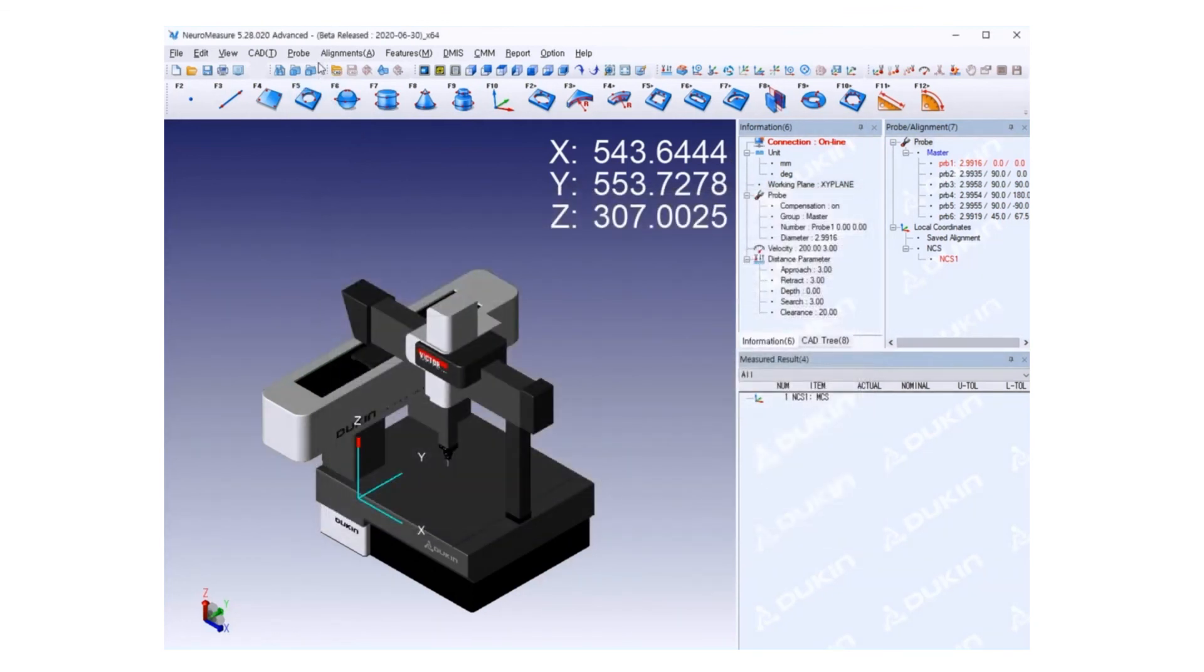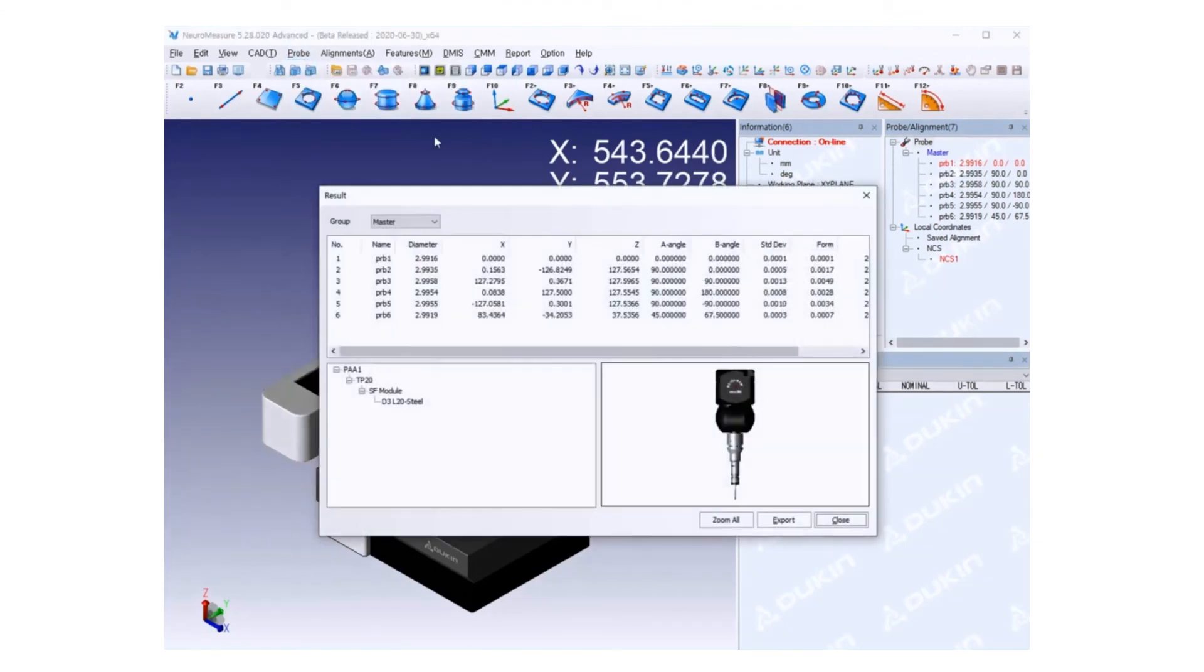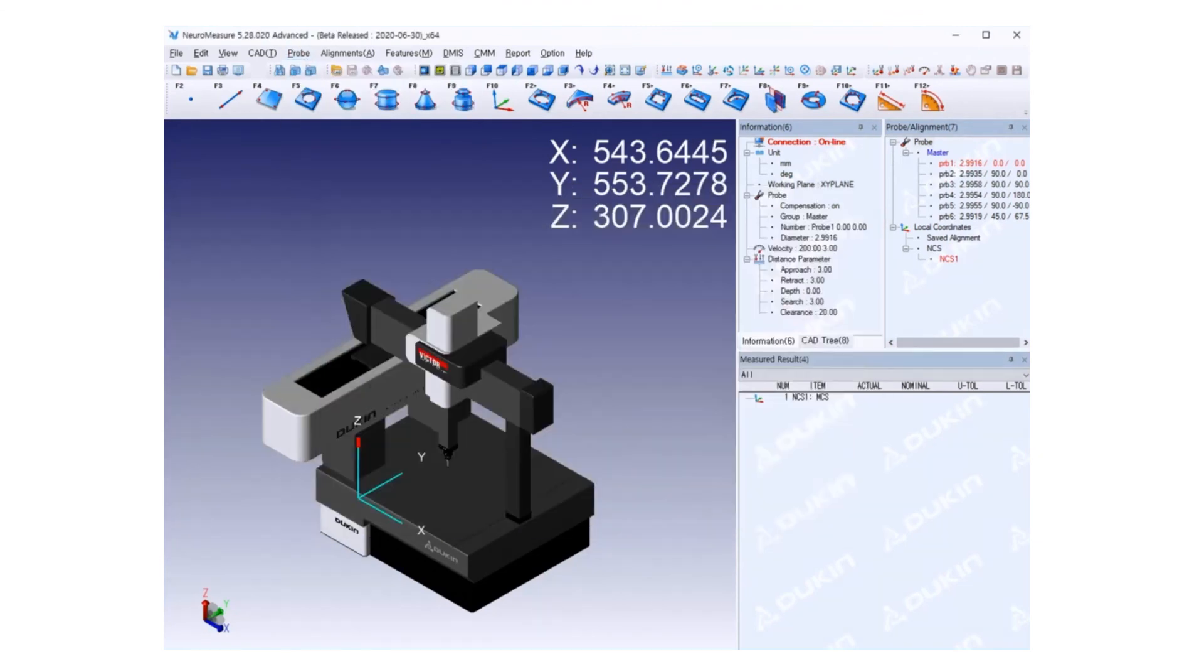If you want to see the result of the calibration again, you can click the probe menu and then probe list information, and the same window will pop up. That's it for now. Thank you for watching, and I'll be back with the next video. Thank you very much.